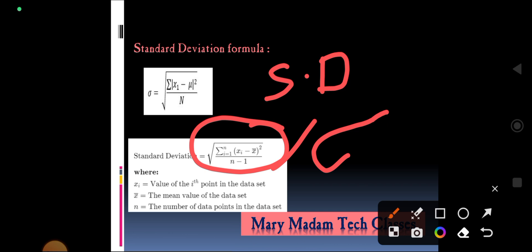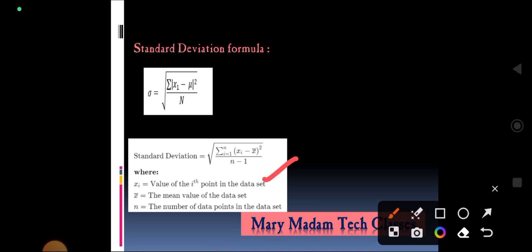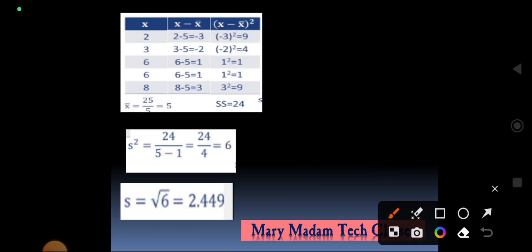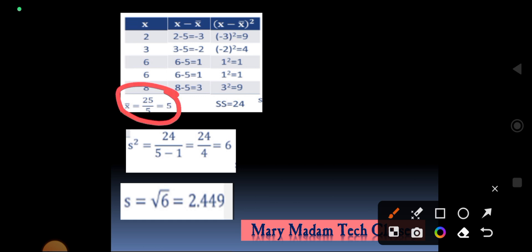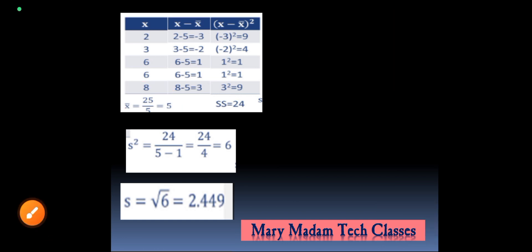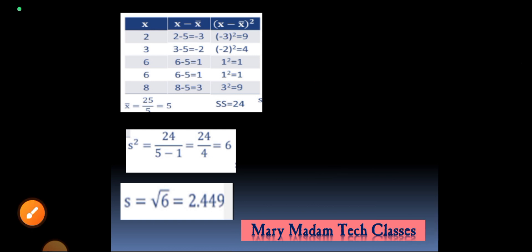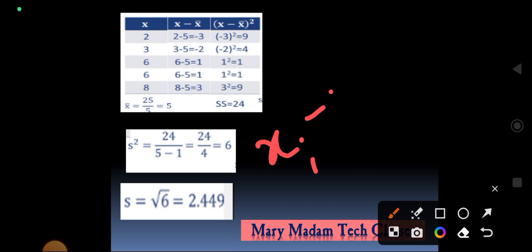The standard deviation is denoted as sd or sigma. Here, x is the data set, x_bar is the mean of the data set, and n is the number of data points. For our example, x contains {2, 3, 6, 6, 8}. The mean is calculated as (2 + 3 + 6 + 6 + 8) / 5 = 25 / 5 = 5.